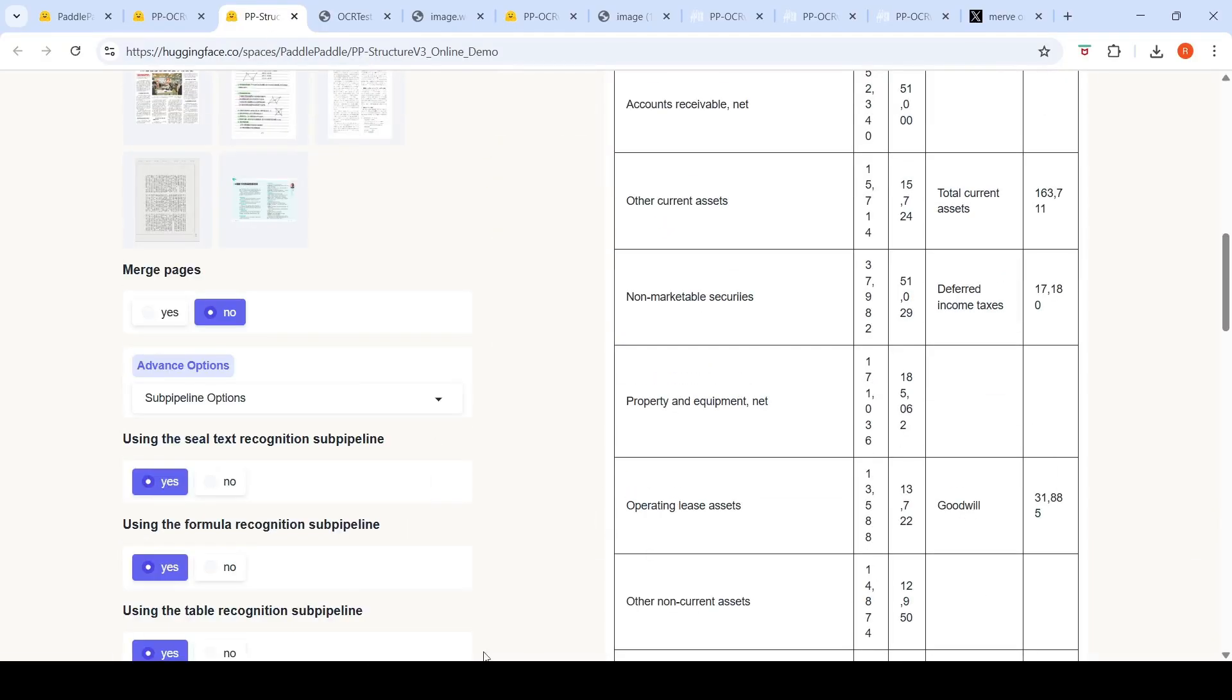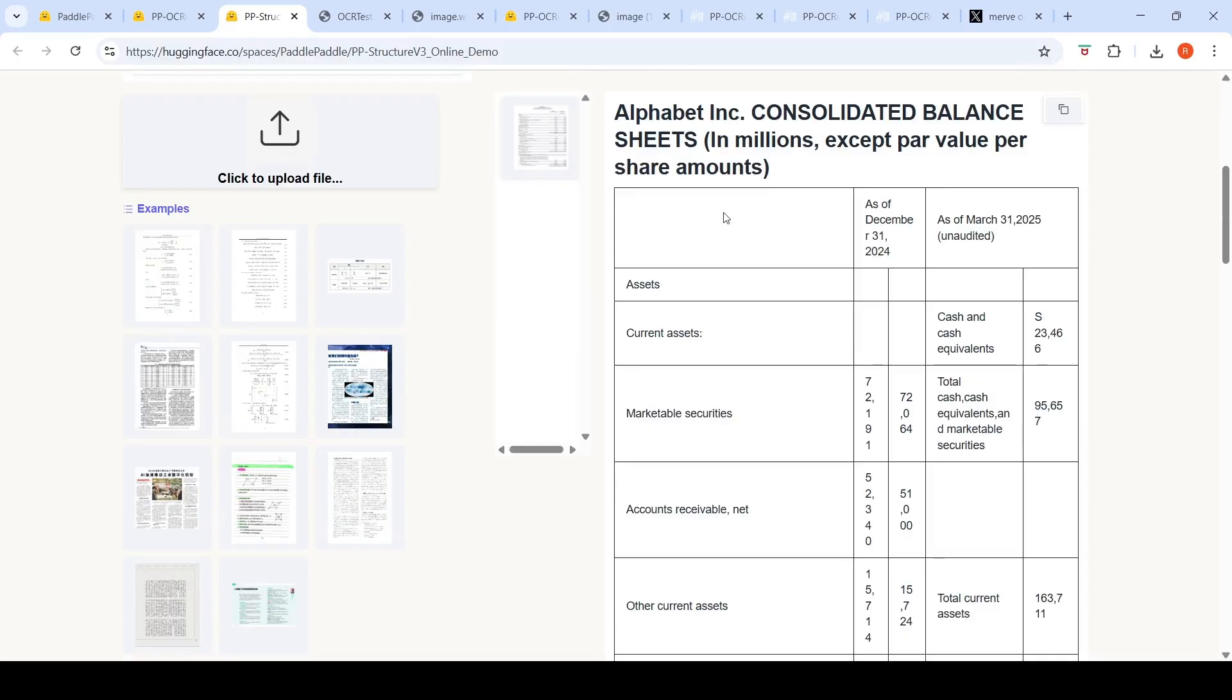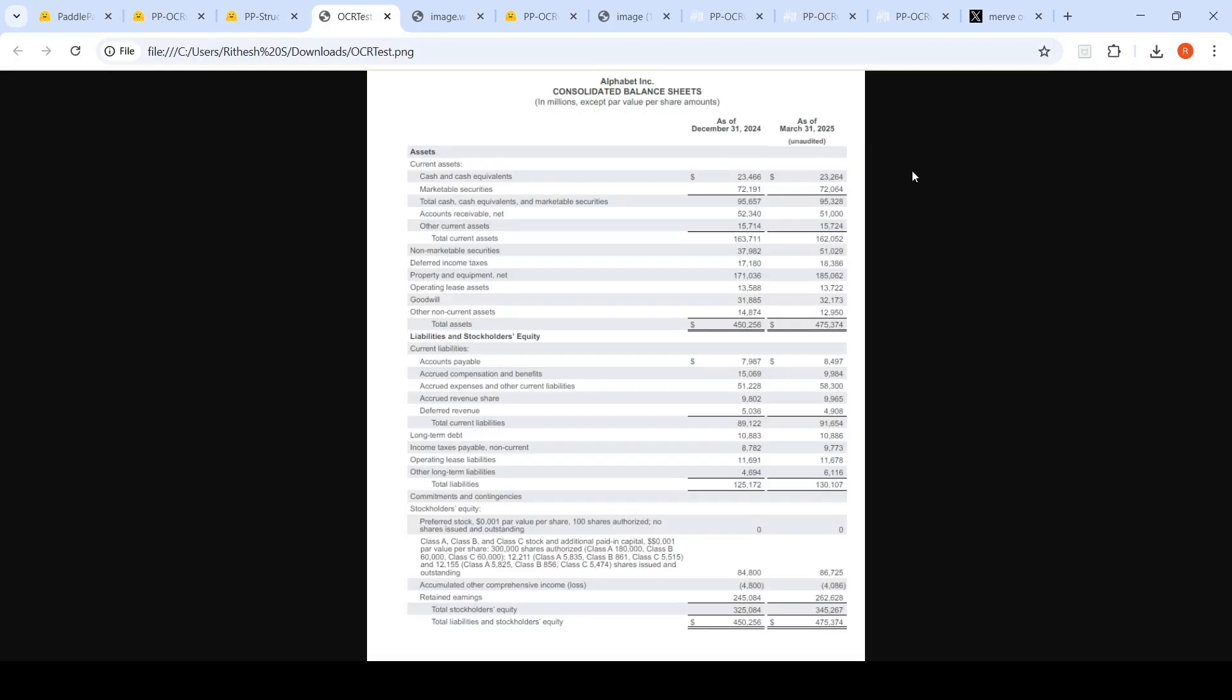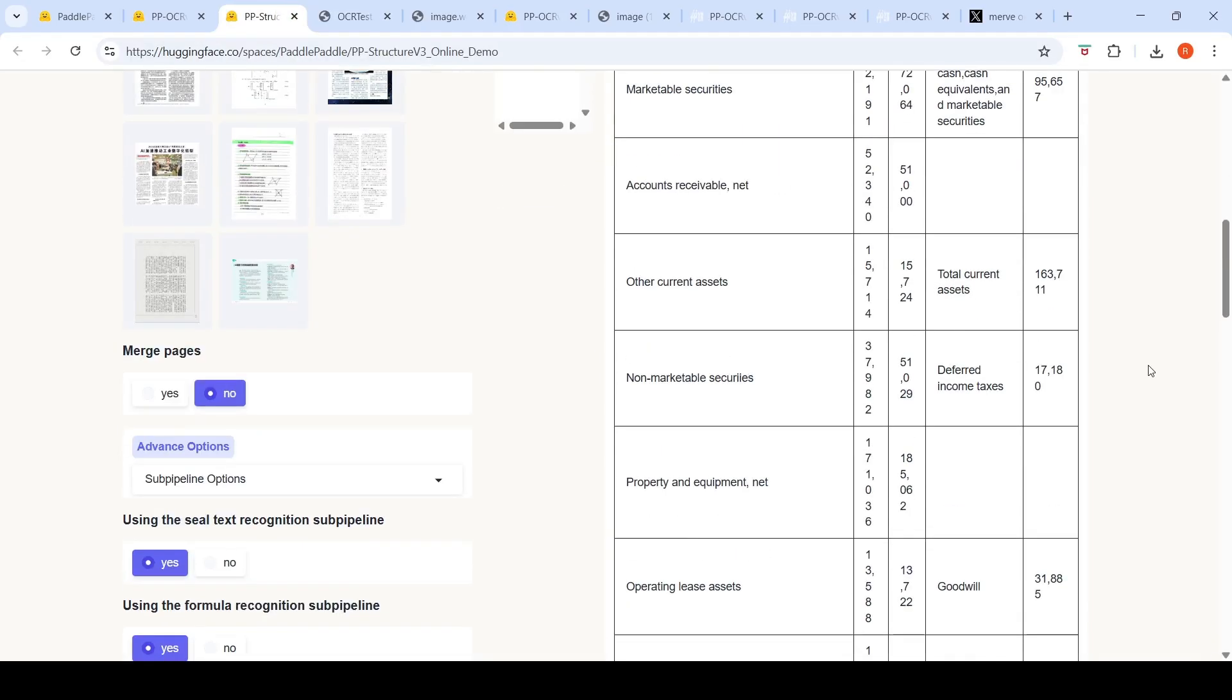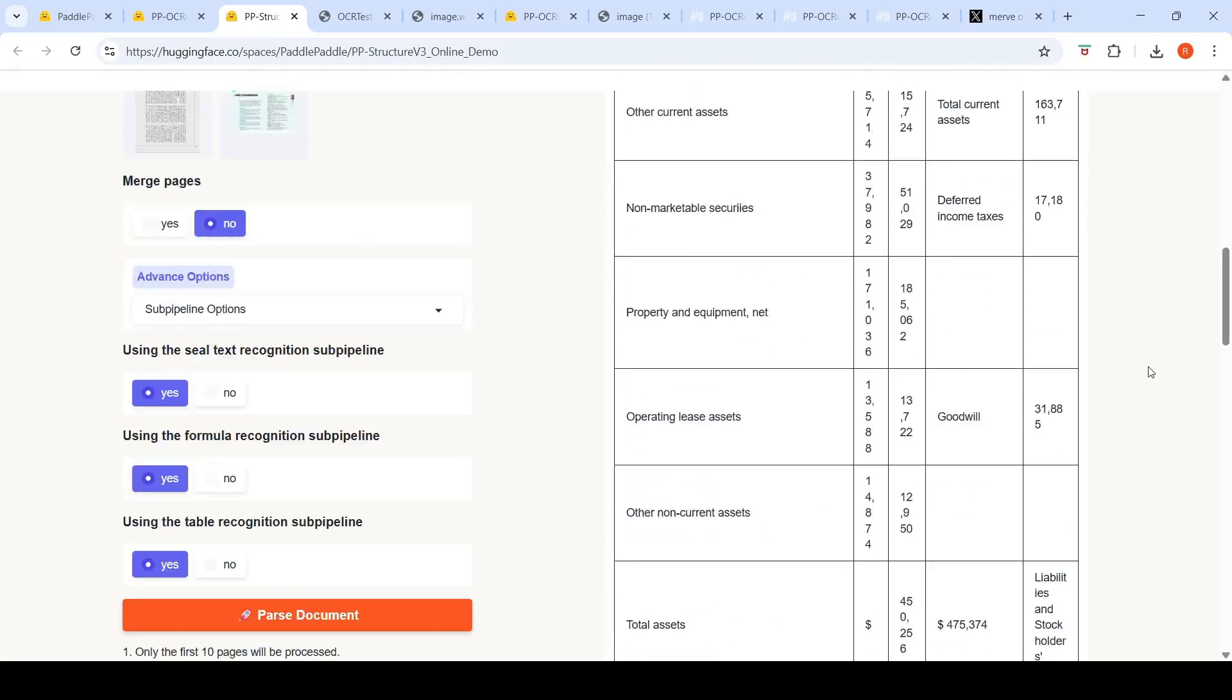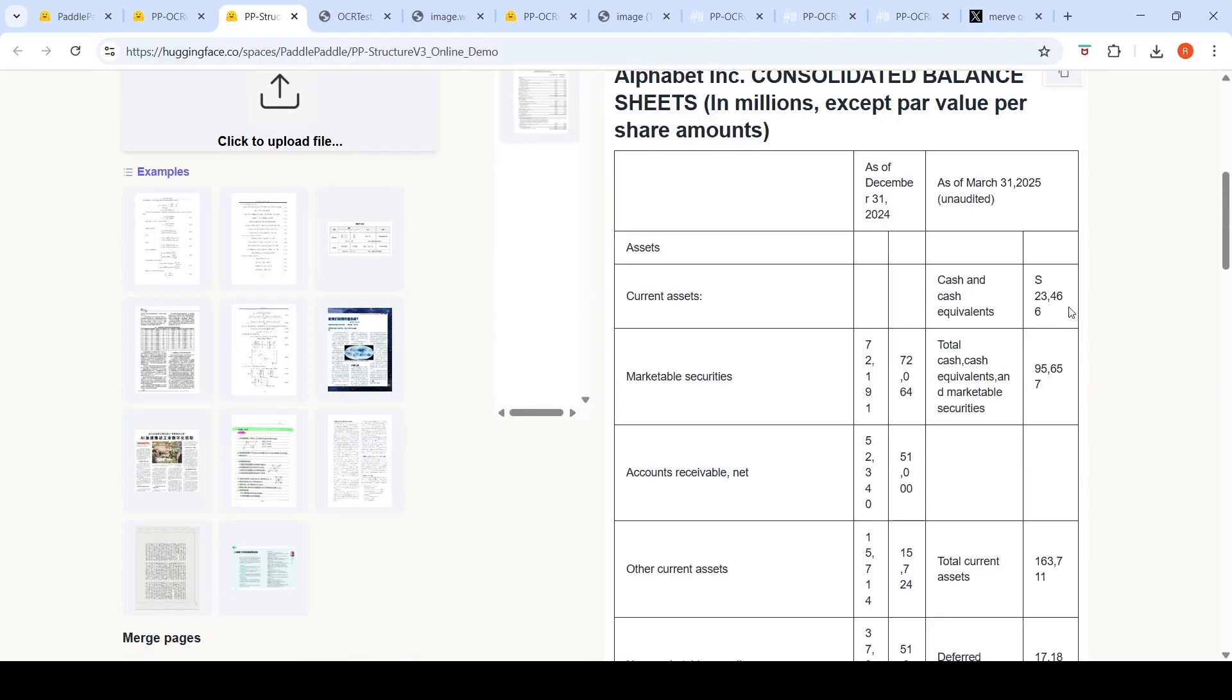And I've said generate, so it does layout parsing. And it gives the output like this over here. So it has made this whole document into some kind of a table. Assets - and this table it has made it right. Now if you look at the columns over here, it says current assets, cash and cash equivalents, 23,466. This is dollars. Dollars it is making it as S, but it has extracted this value correctly and the next value also over here. So it has extracted that $23,466.